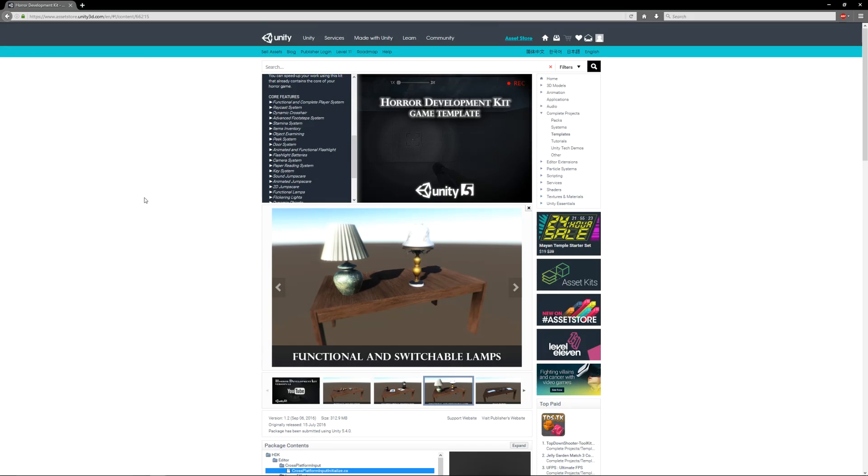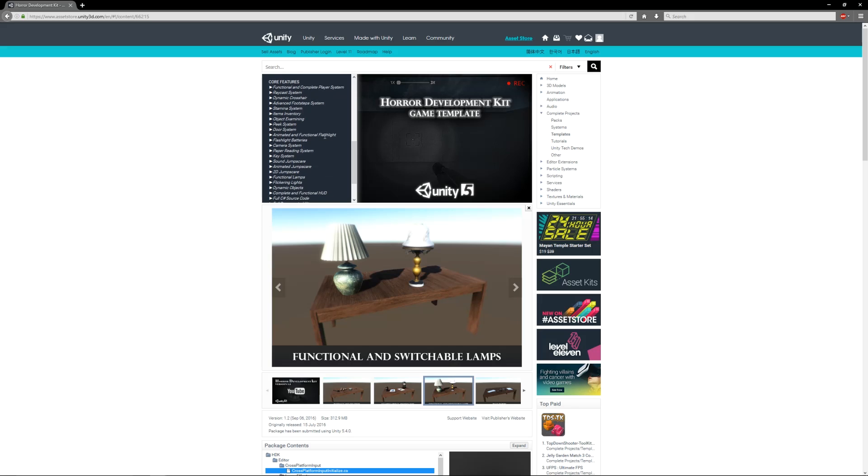It comes with a great raycast system with various optimizations in the code, a crosshair, a stamina meter, you can peek and use doors.